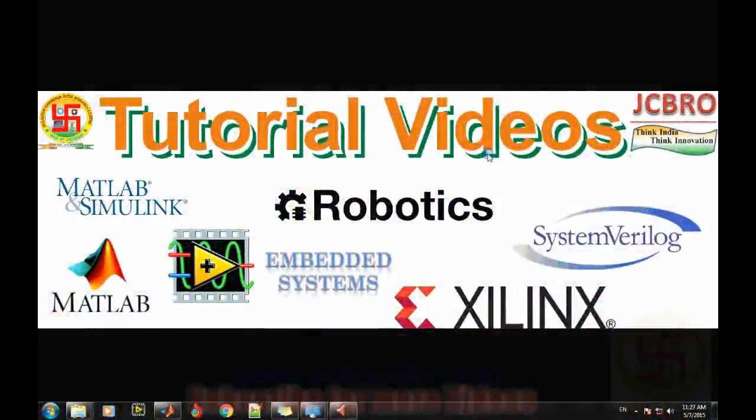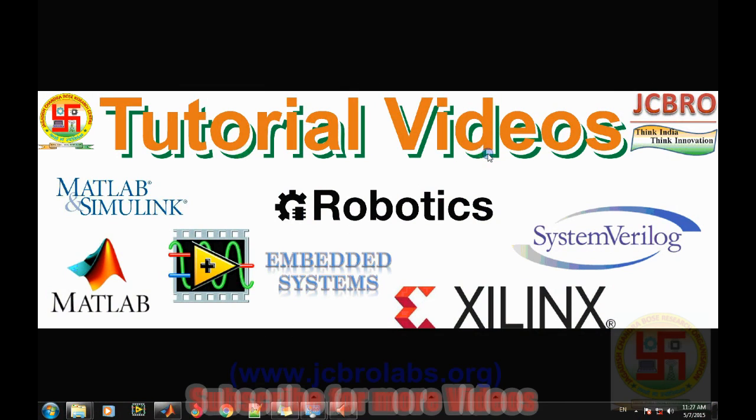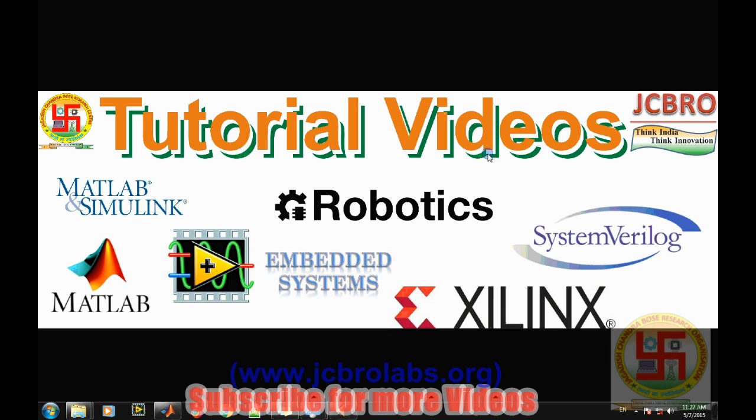Hi, welcome to the first lecture video in the series of audio and speech signal processing. We are from JCBRO Labs. You can also download the source code of the MATLAB program from our website www.jcbrolabs.org. In this particular video,